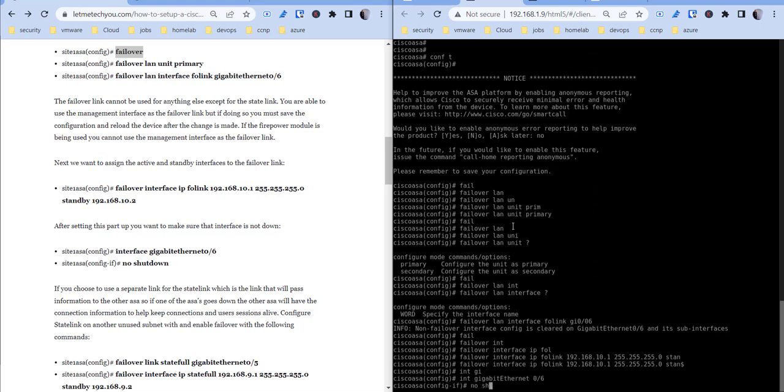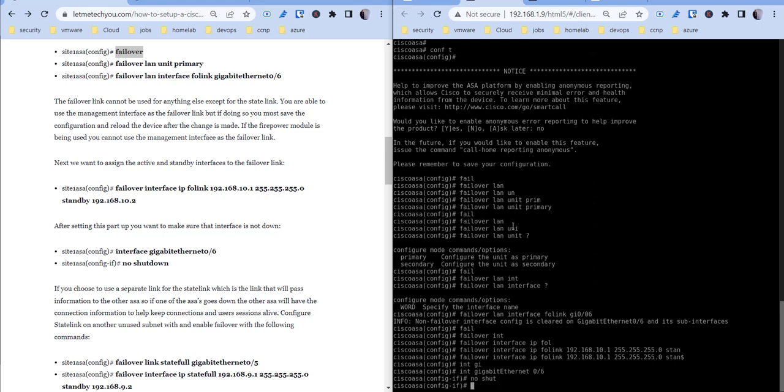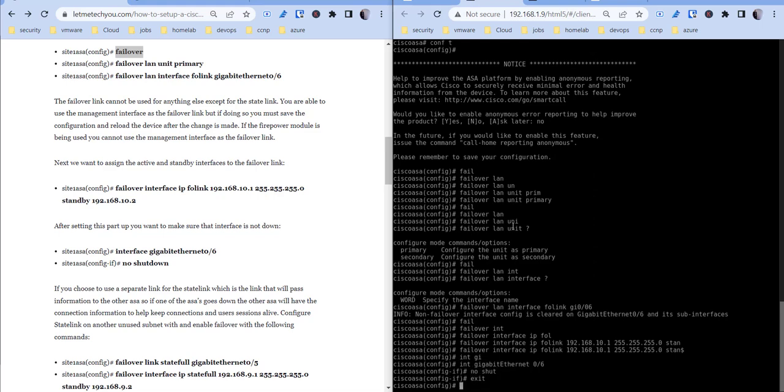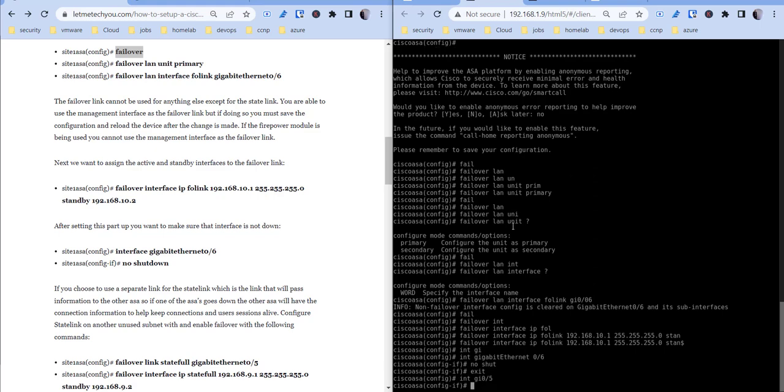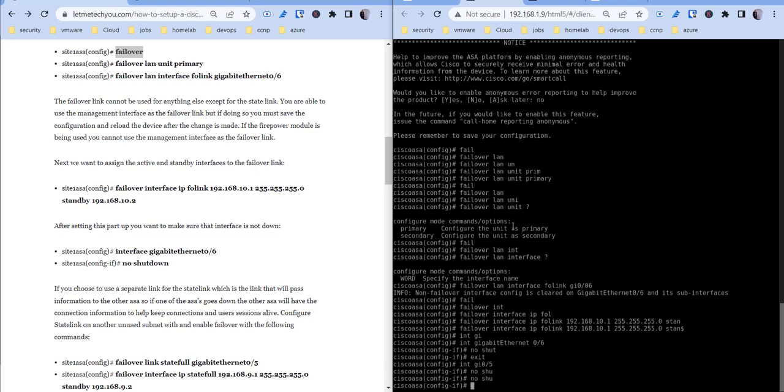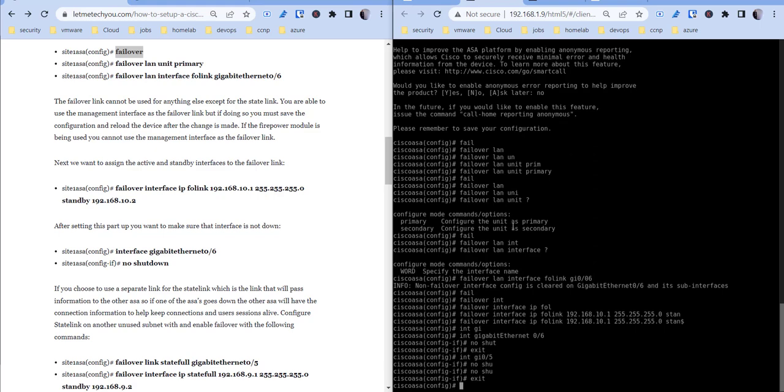Got that set up, so then we want to also make sure that that interface is not down either. So just do a no shut. Okay, so we got that set up, and we also know that gigabit 0/5 needs to be up as well, so we'll just do a no shut on that.